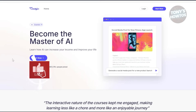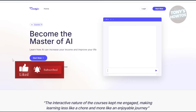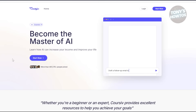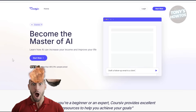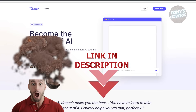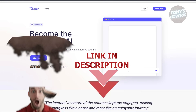Hey guys, welcome back to Tony's How To. In this video I'll be showing you how to use Cursive.io. Before we start, hurry up and check out the software just under this video, so let's get started.